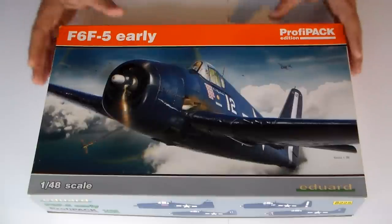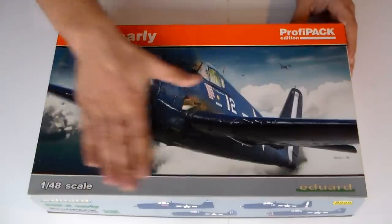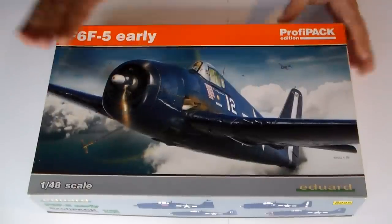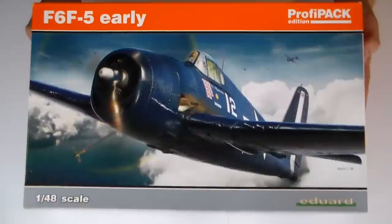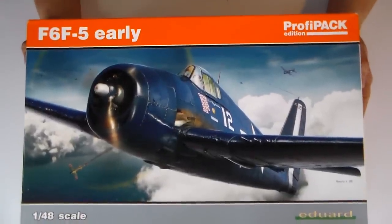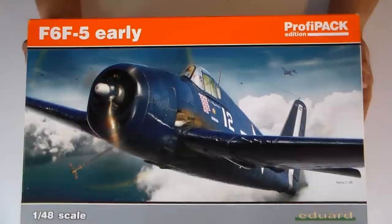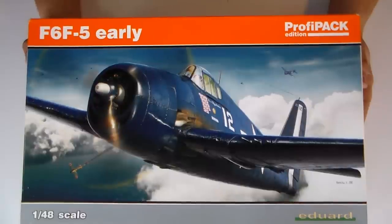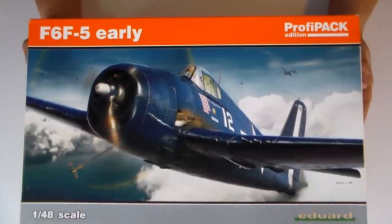So I was looking through this one. The F6F-5 Early by Eduard, ProfiPACK Edition.